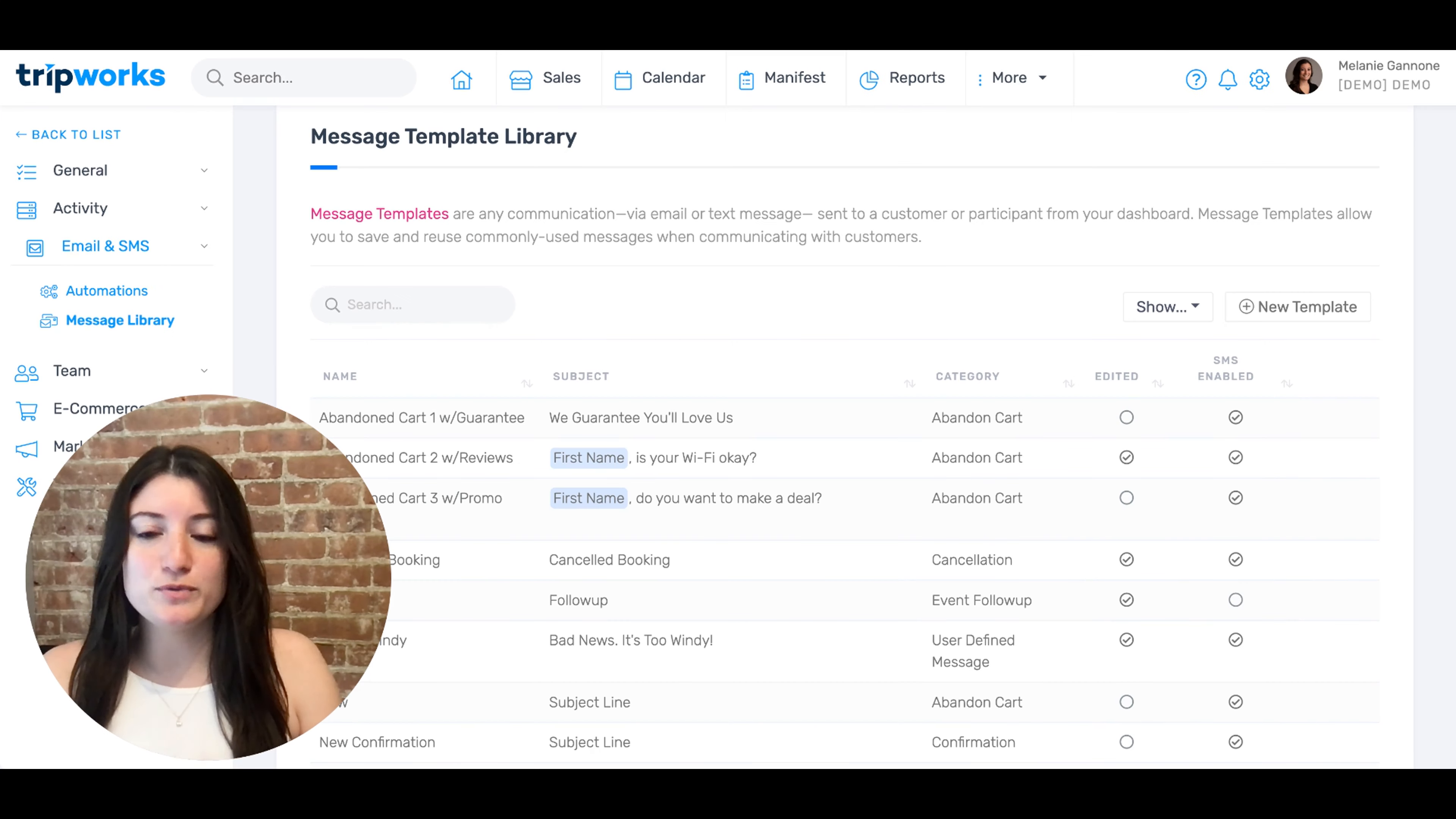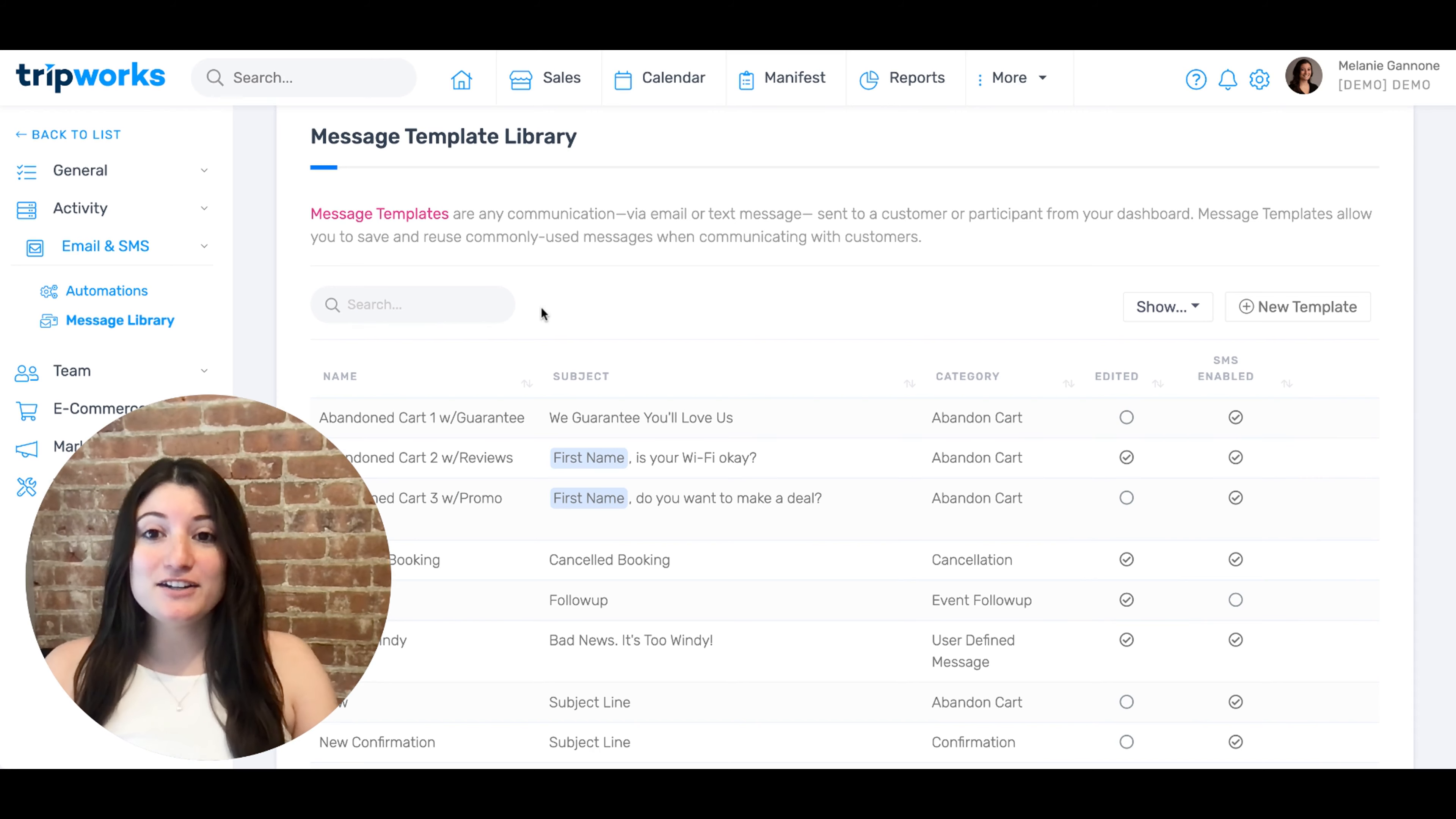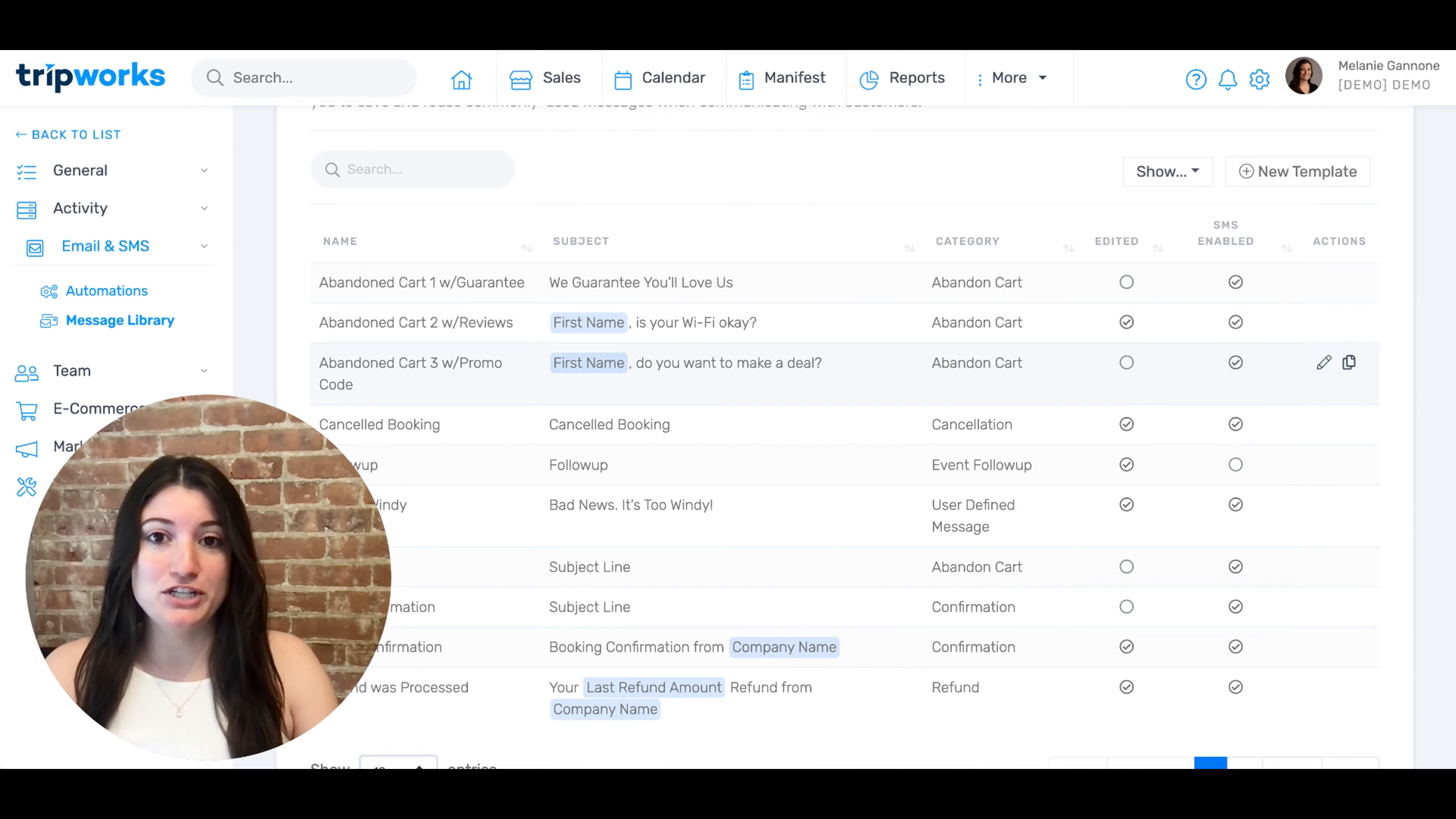You'll be redirected to your message template library. Here, you'll see the three abandoned cart emails that we've pre-added to the dashboard for you.